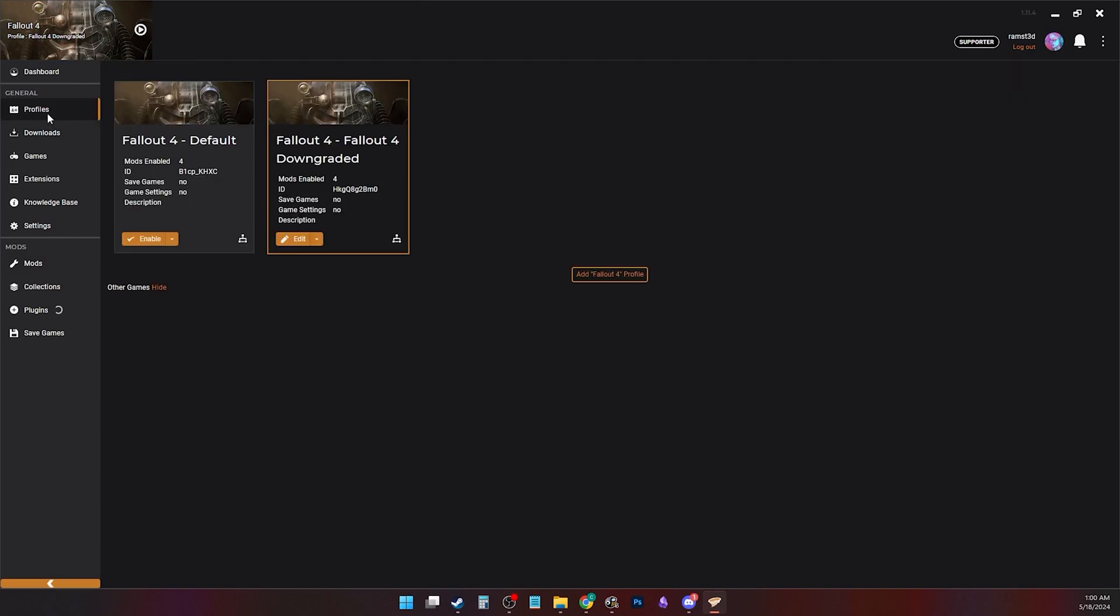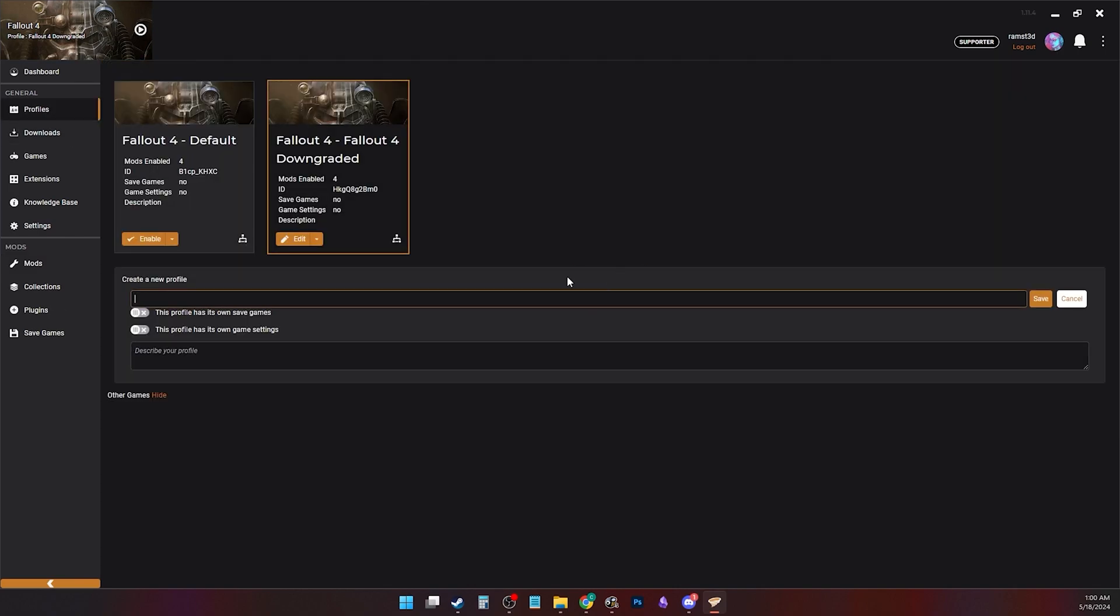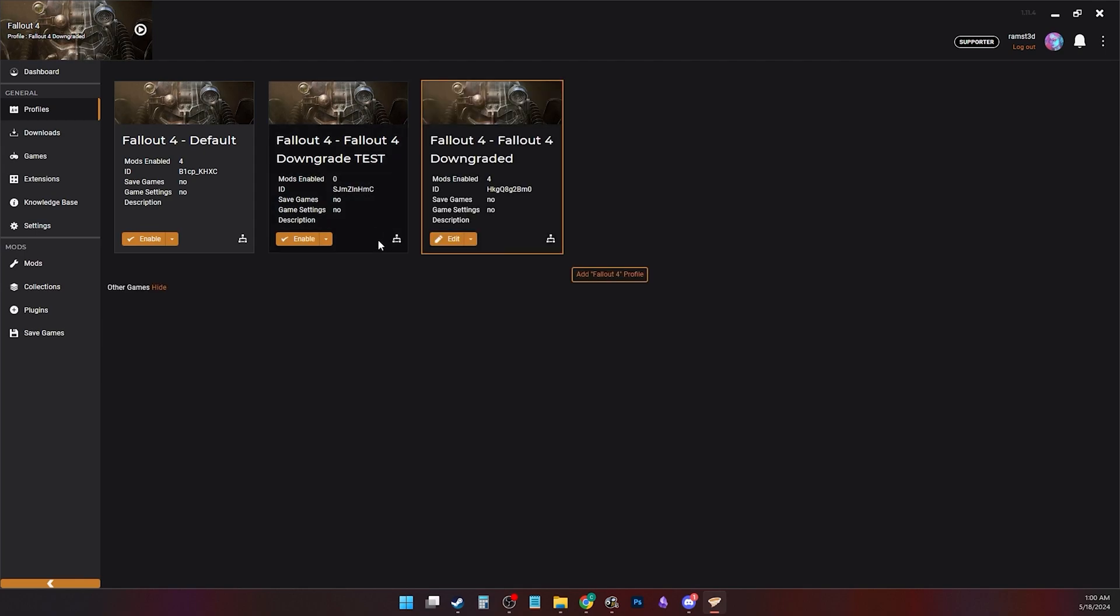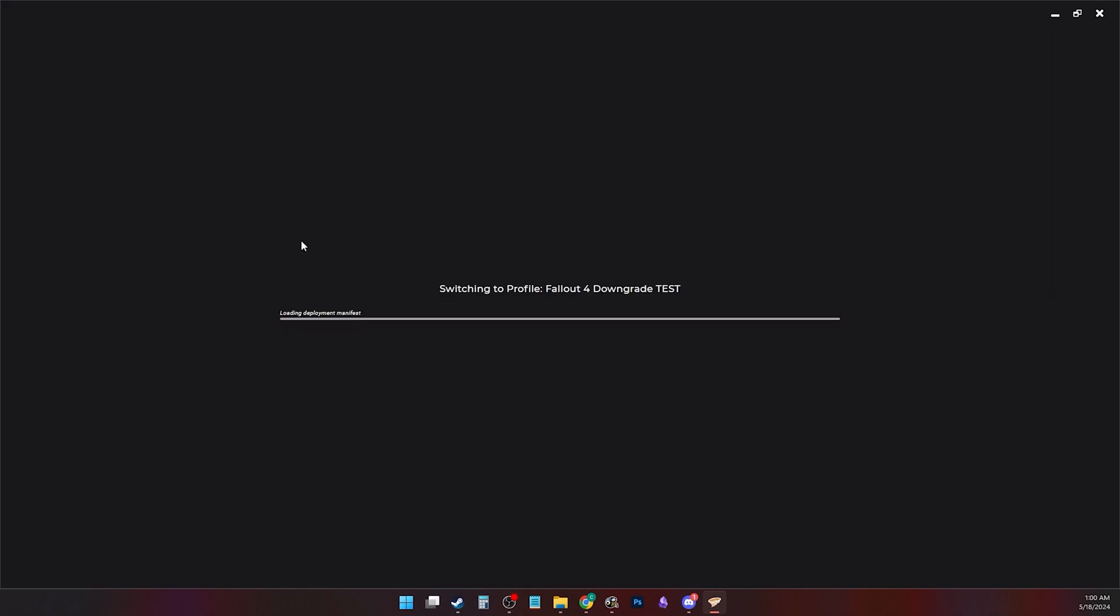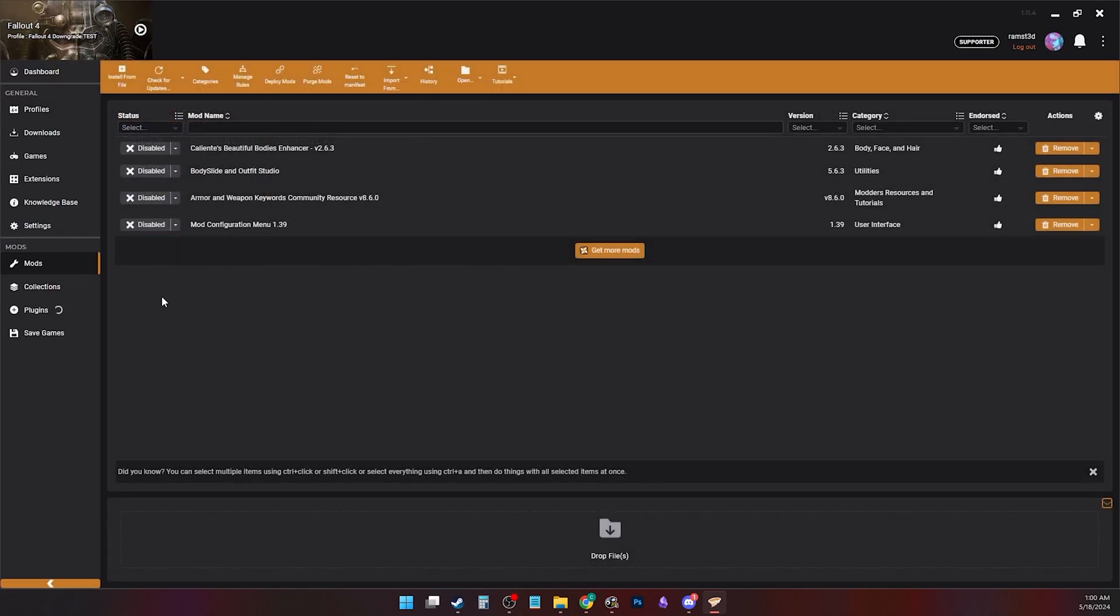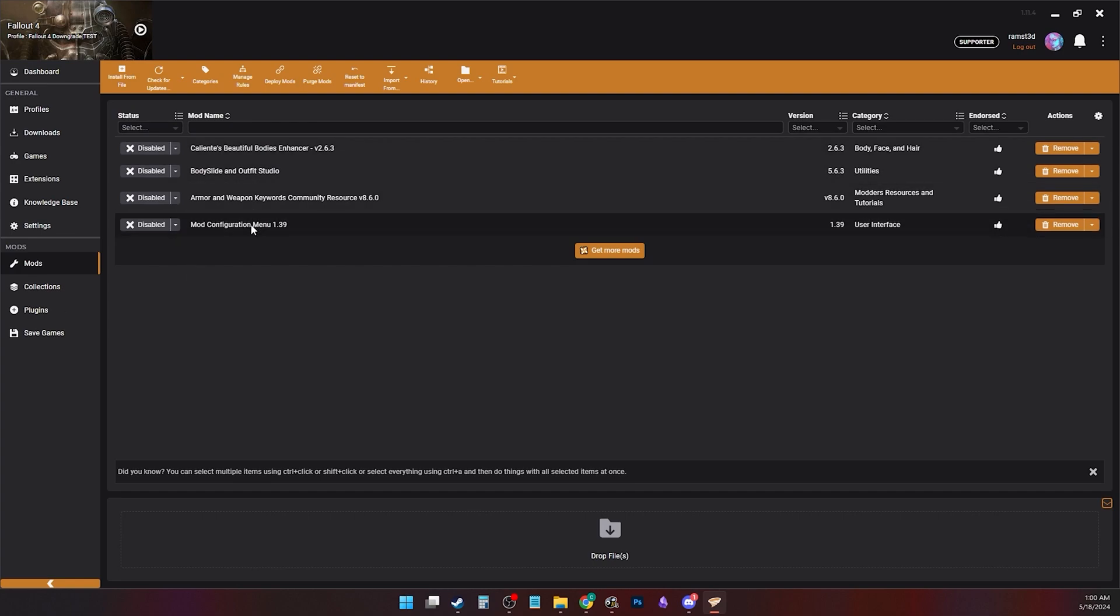When you go to the mods tab in your clone profile, you will have the same enabled mods as your default one. If you want to add a new profile, click add Fallout 4 profile, name it anything you want, and click save. You can enable it and this time all your mods will be disabled.